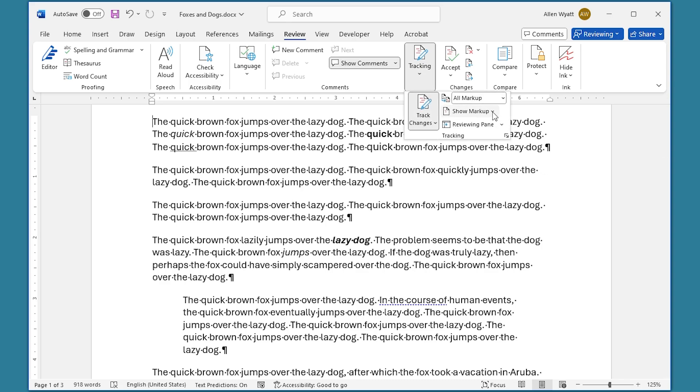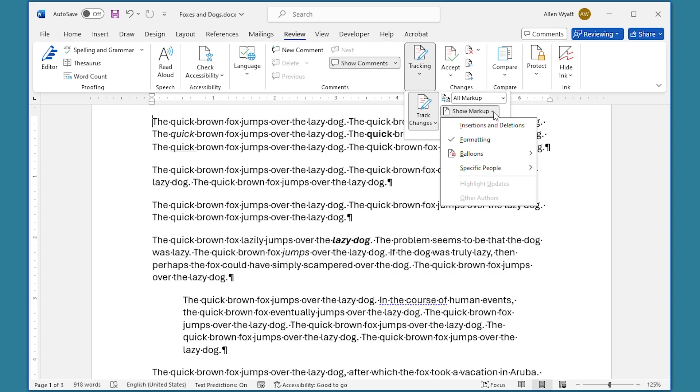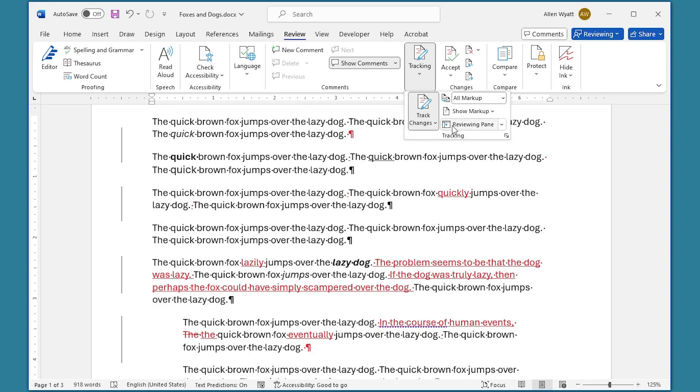We're going to click on Show Markup, and now we're going to go back and include Insertions and Deletions. Now you can see only the Insertions and Deletions within this document. All of the formatting changes have been accepted, so they don't show up anywhere within the document.